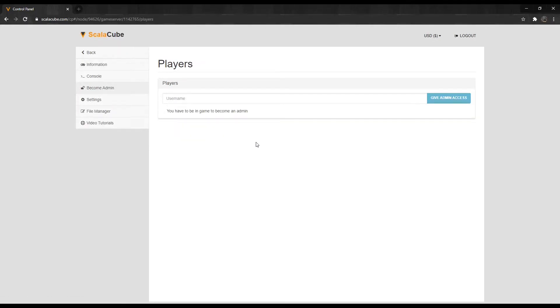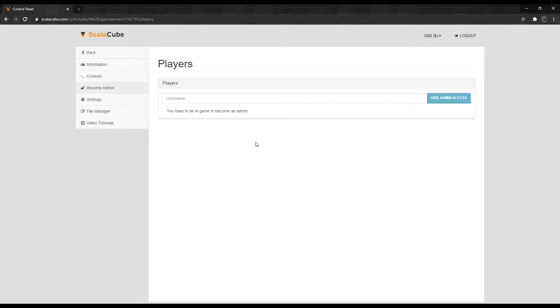We are now in the tab to grant users administrative access known as operator. Do keep in mind that a user has to be online in game while the username is added to the list to make sure it fully takes effect.